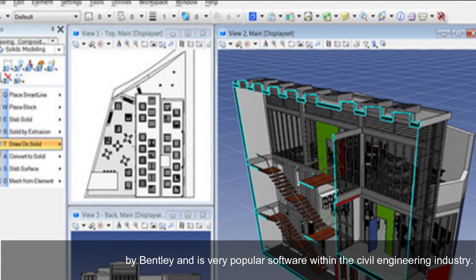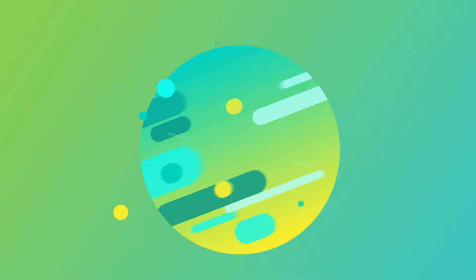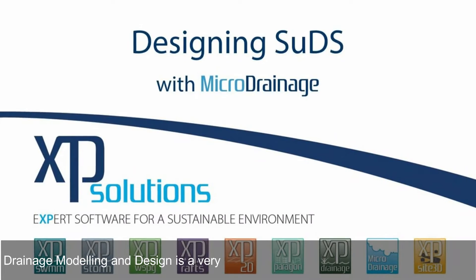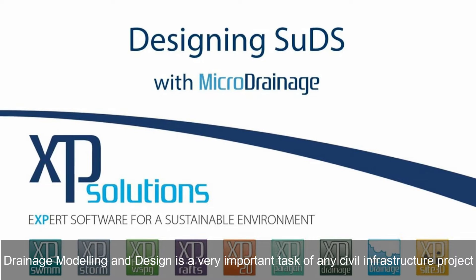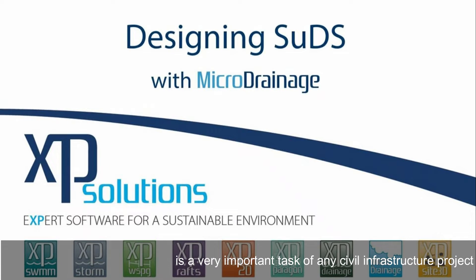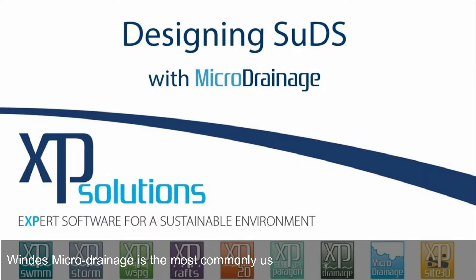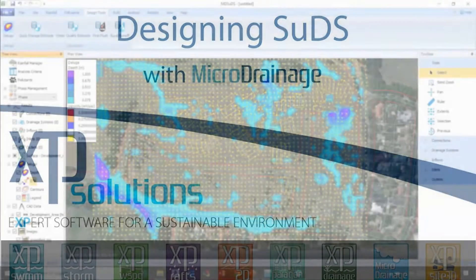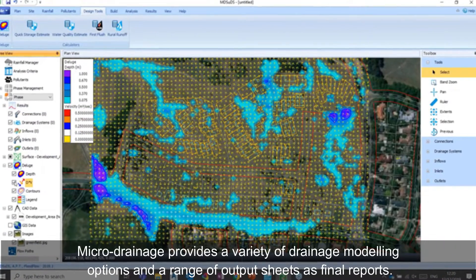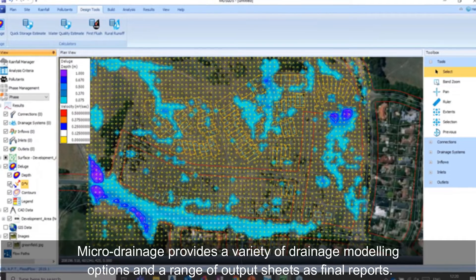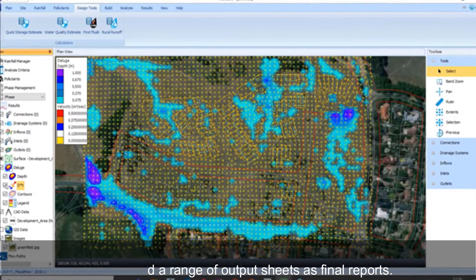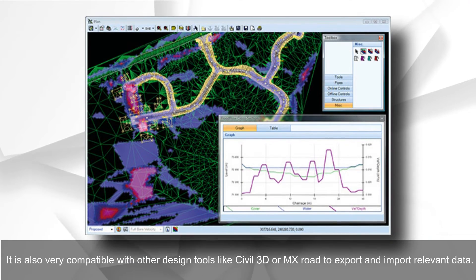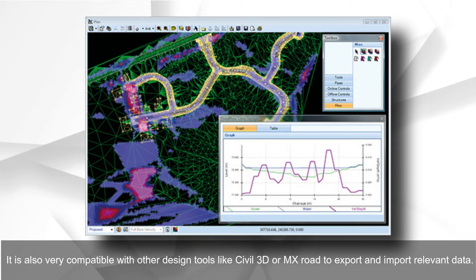Drainage design software: WinDes Micro Drainage is the most commonly used drainage design software. Drainage modeling and design is a very important task of any civil infrastructure project. WinDes Micro Drainage provides a variety of drainage modeling options and a range of output sheets as final reports. It is also very compatible with other design tools like Civil 3D or MX Road to export and import relevant data.